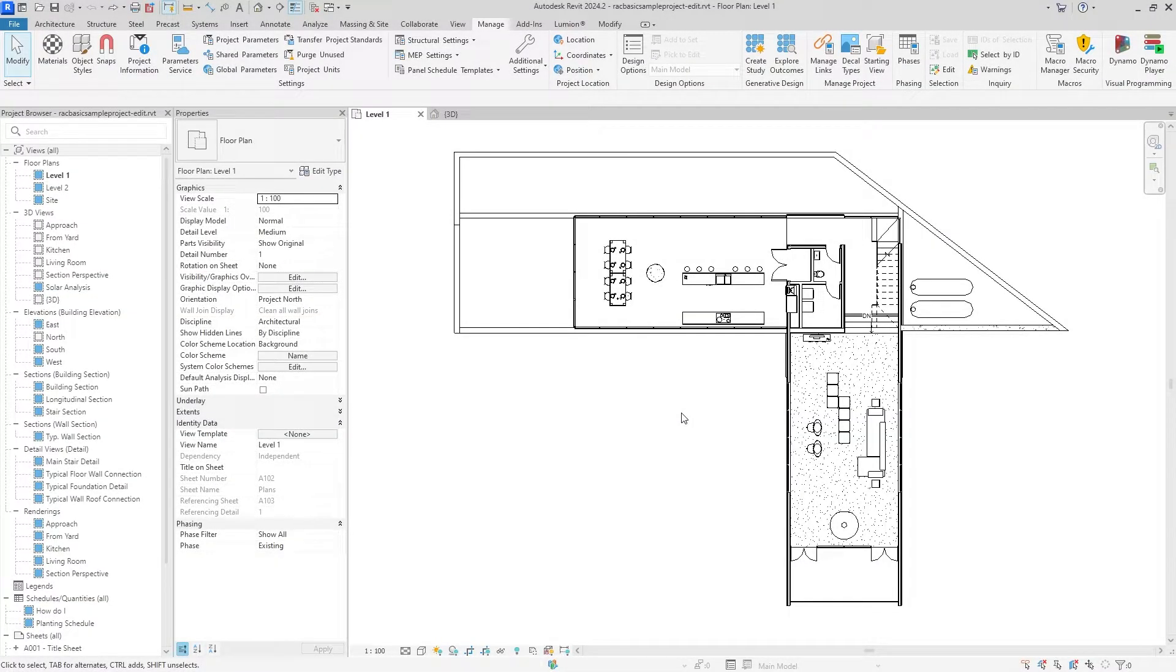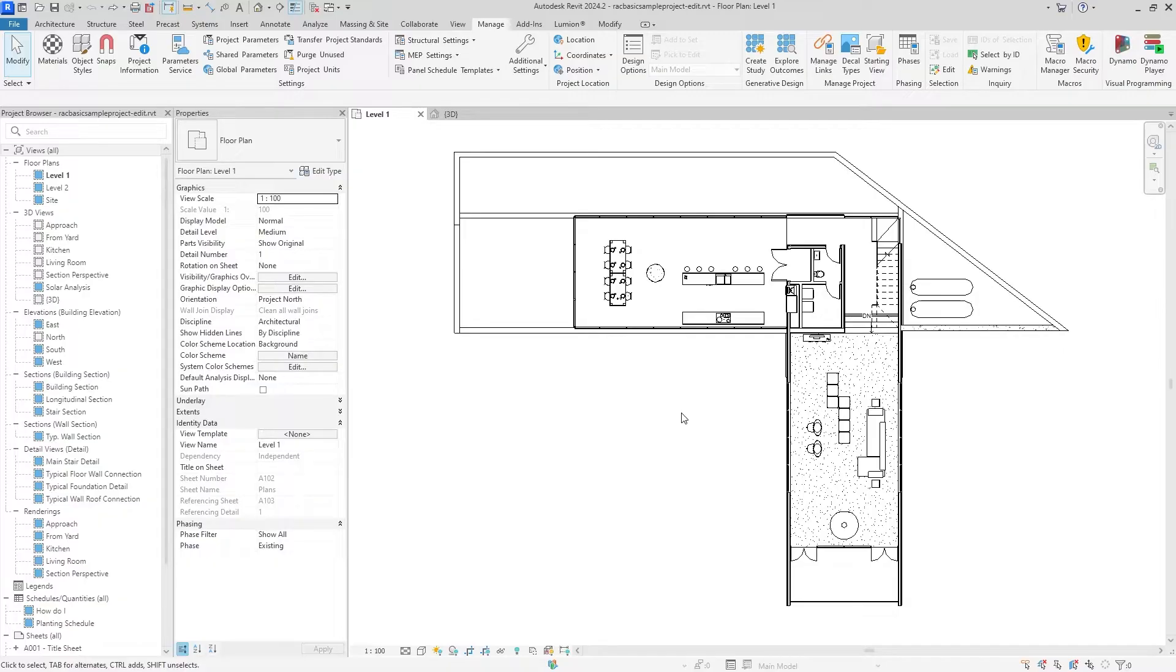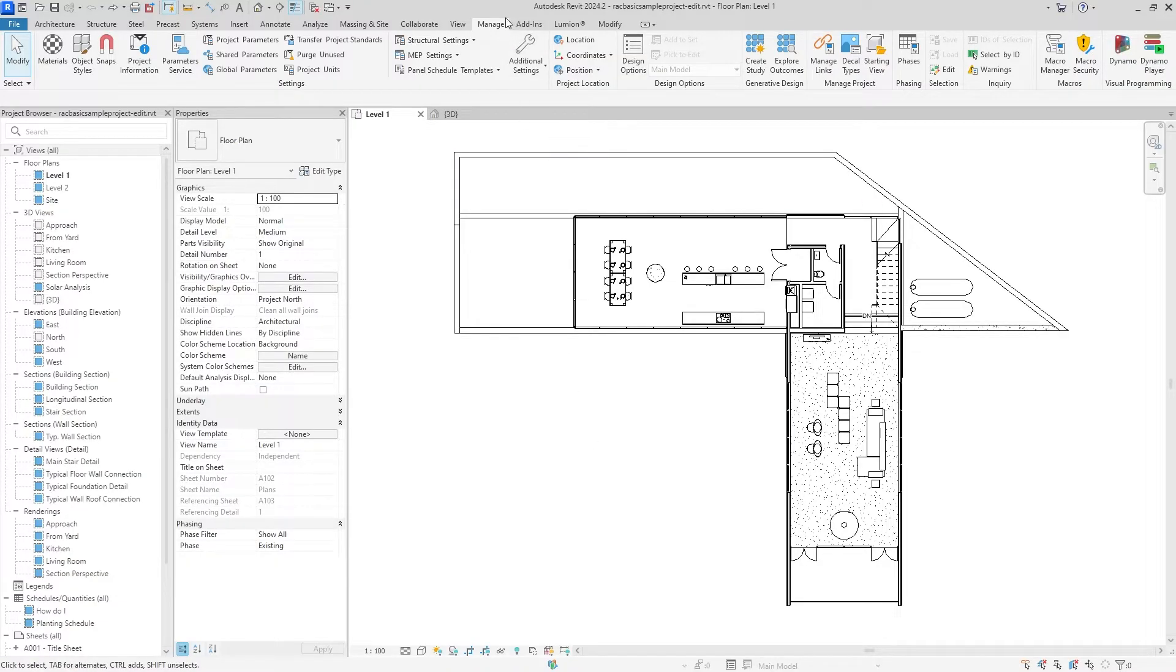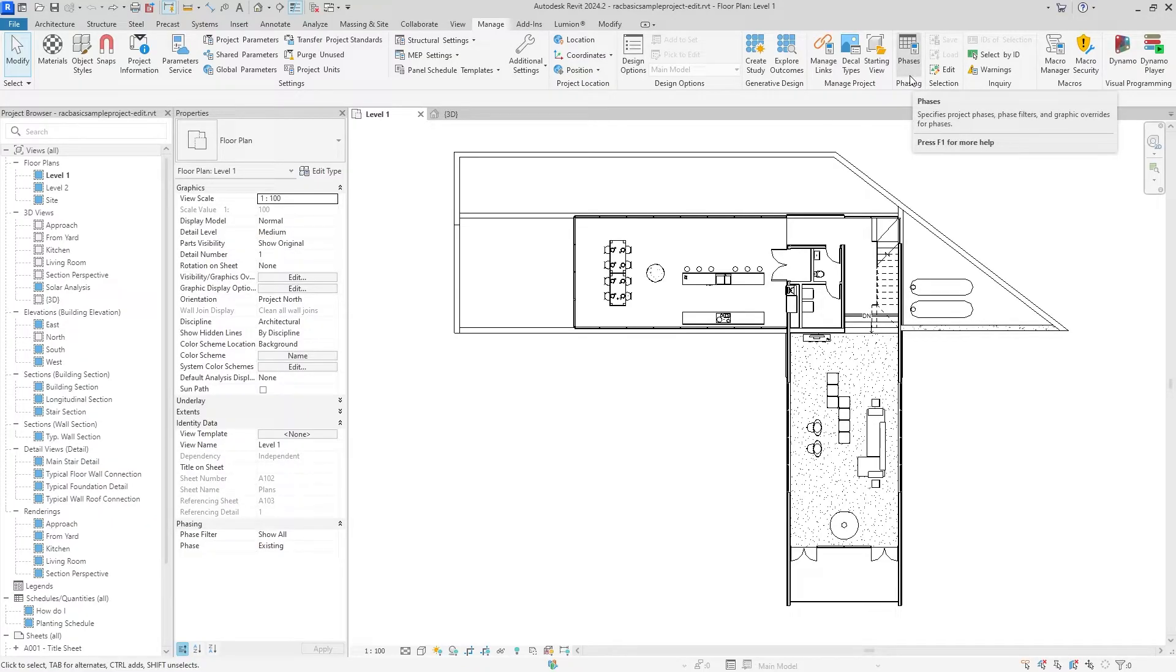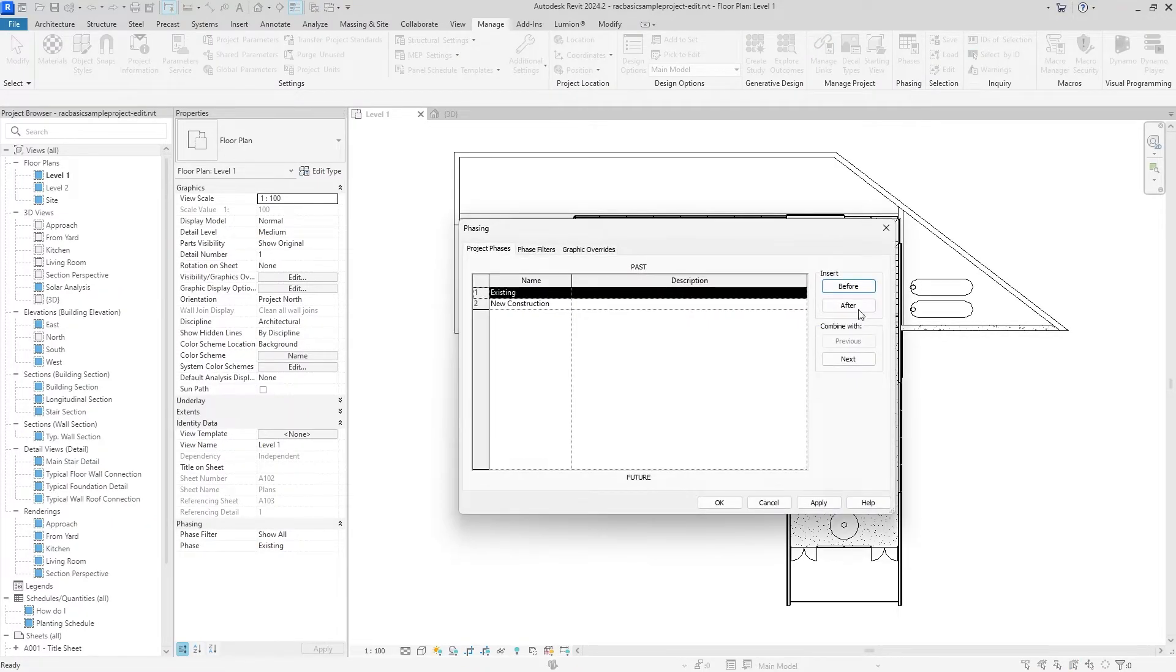Hey guys, this is Christian from The Architect Channel. Today I'm going to be talking to you about phasing, as in existing plans, demolition, new construction, and everything in between. To begin, we're going to go up to the ribbon under the Manage tab, all the way to the right, and click the Phases button.